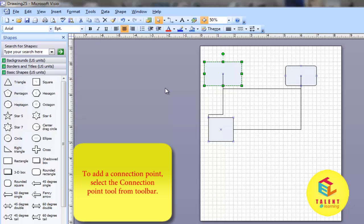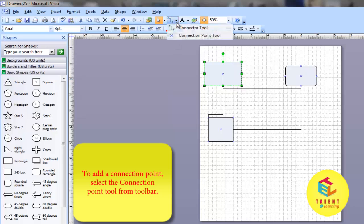To add a connection point, select the connection point tool from the standard toolbar.